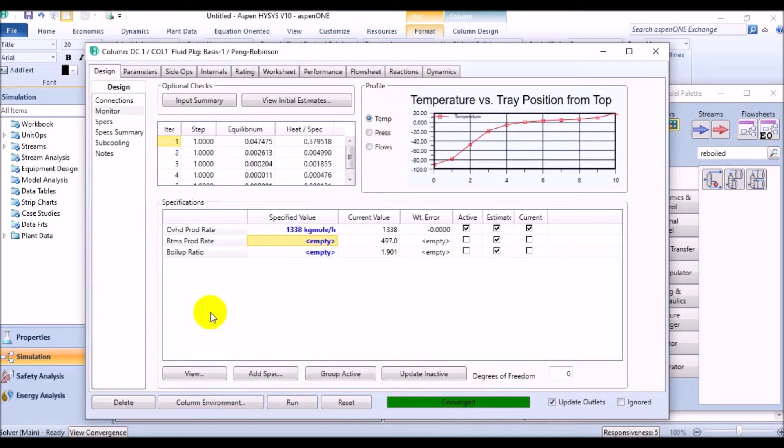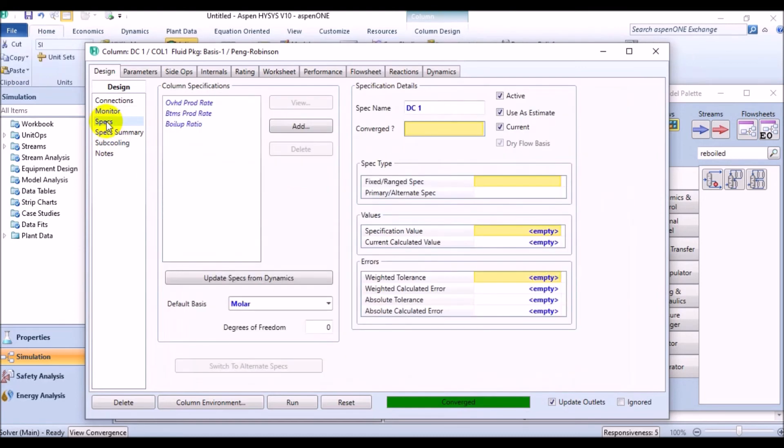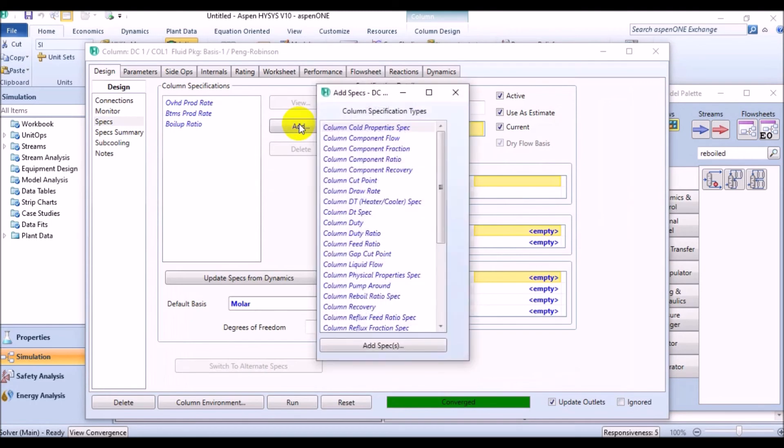we can think about an alternative approach for the column specifications, which can either be component fraction that gives an exact result or component recoveries for the column product streams. In order to do this, come to the specs page on the design tab of the column property view. Click add button in the column specifications group to create a new specification. The column specifications types view displays now. Select column component fraction from the list and click the add specs button.